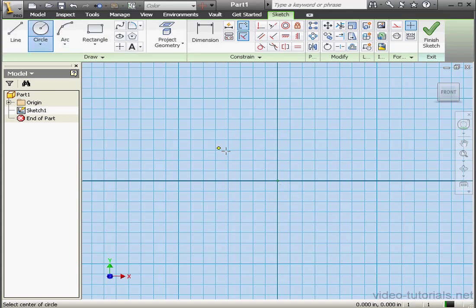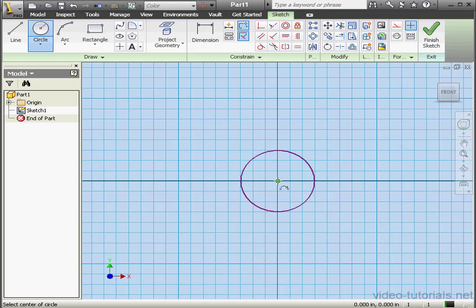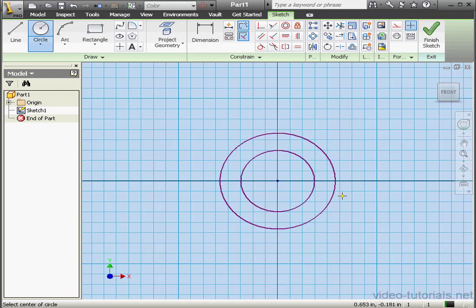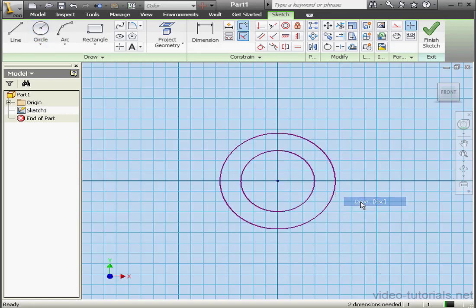Let's begin by activating the Circle tool. We're going to create two circles, one outside the other. Right click and done.